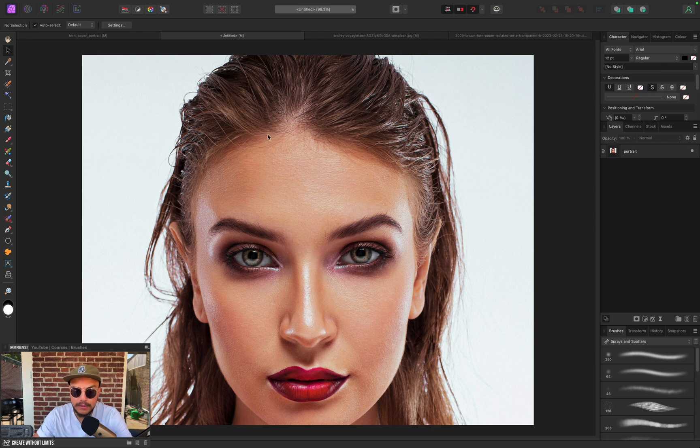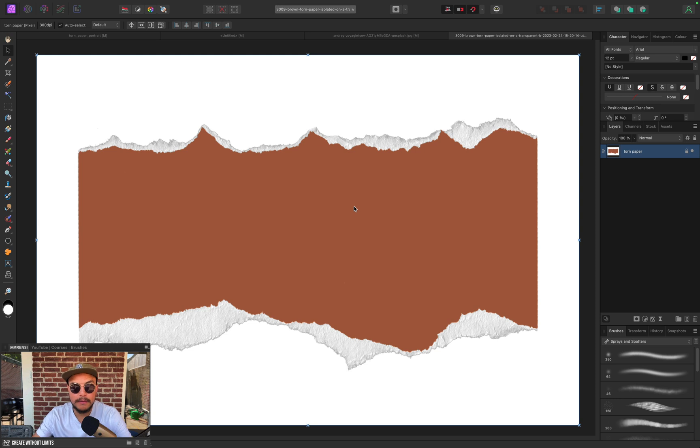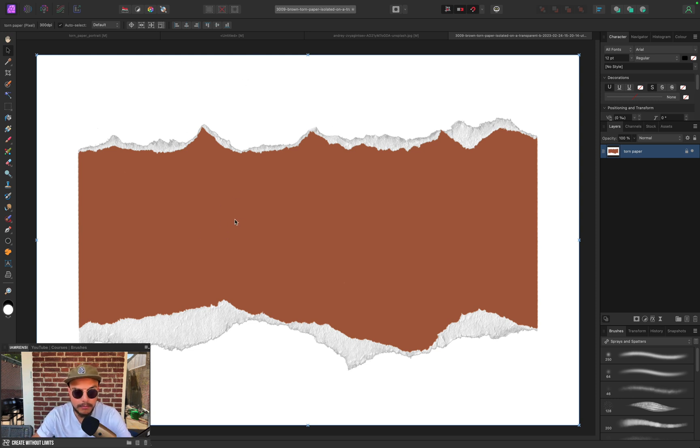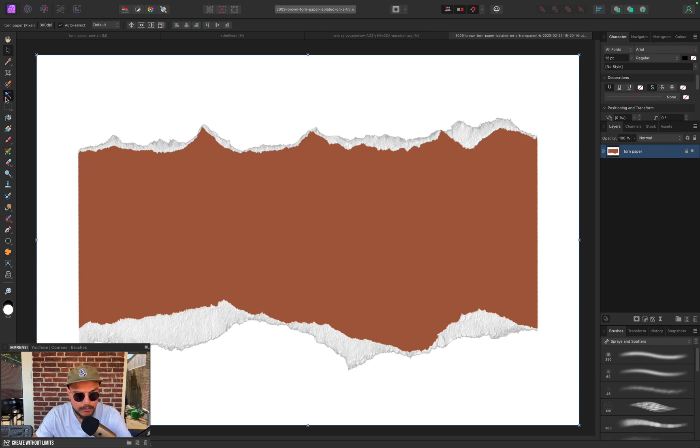Now step two is to import our torn piece of paper, but I don't want the background. I don't want the white background and the brown part; I only want the torn paper part.